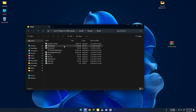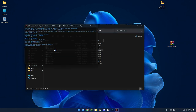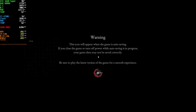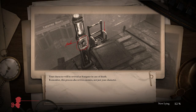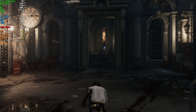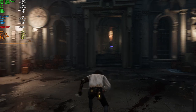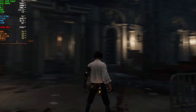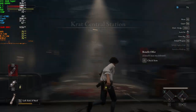Open the game. This is my FPS without any upscaling methods and it's more than playable.